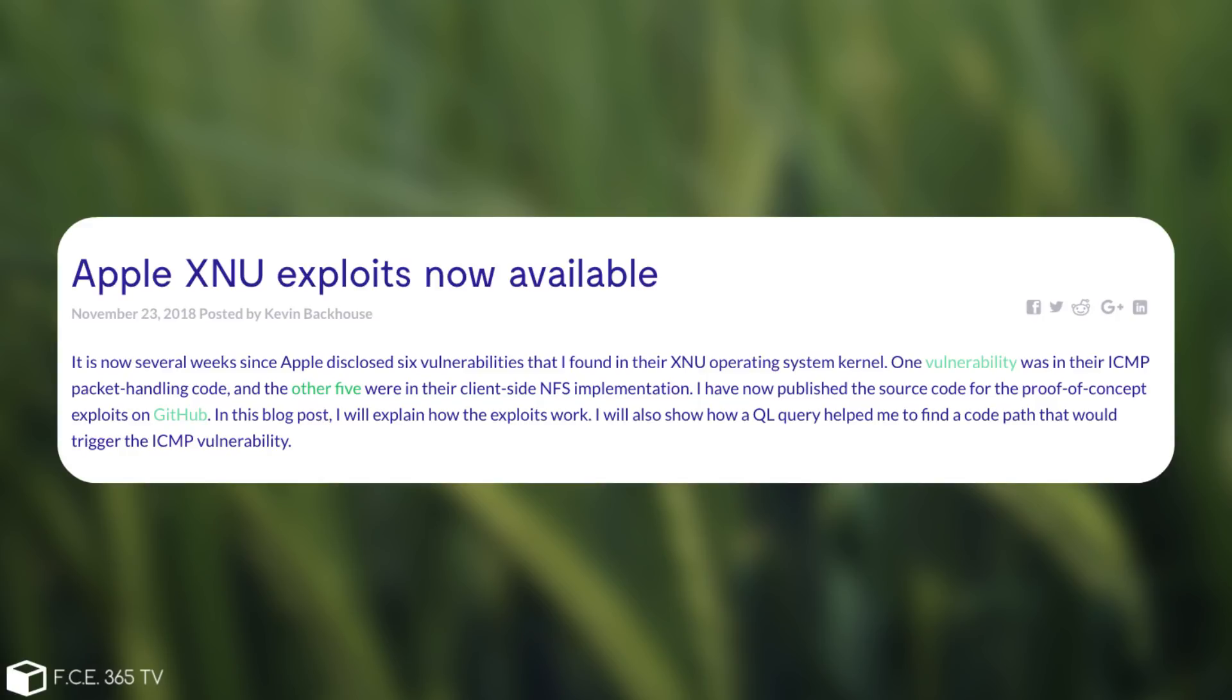So he says, quote, it is now several weeks since Apple disclosed six vulnerabilities that I found in their XNU operating system kernel, which is also the kernel of iOS. One vulnerability was in their ICMP packet handling code, and the other five were in the client-side NFS implementation.